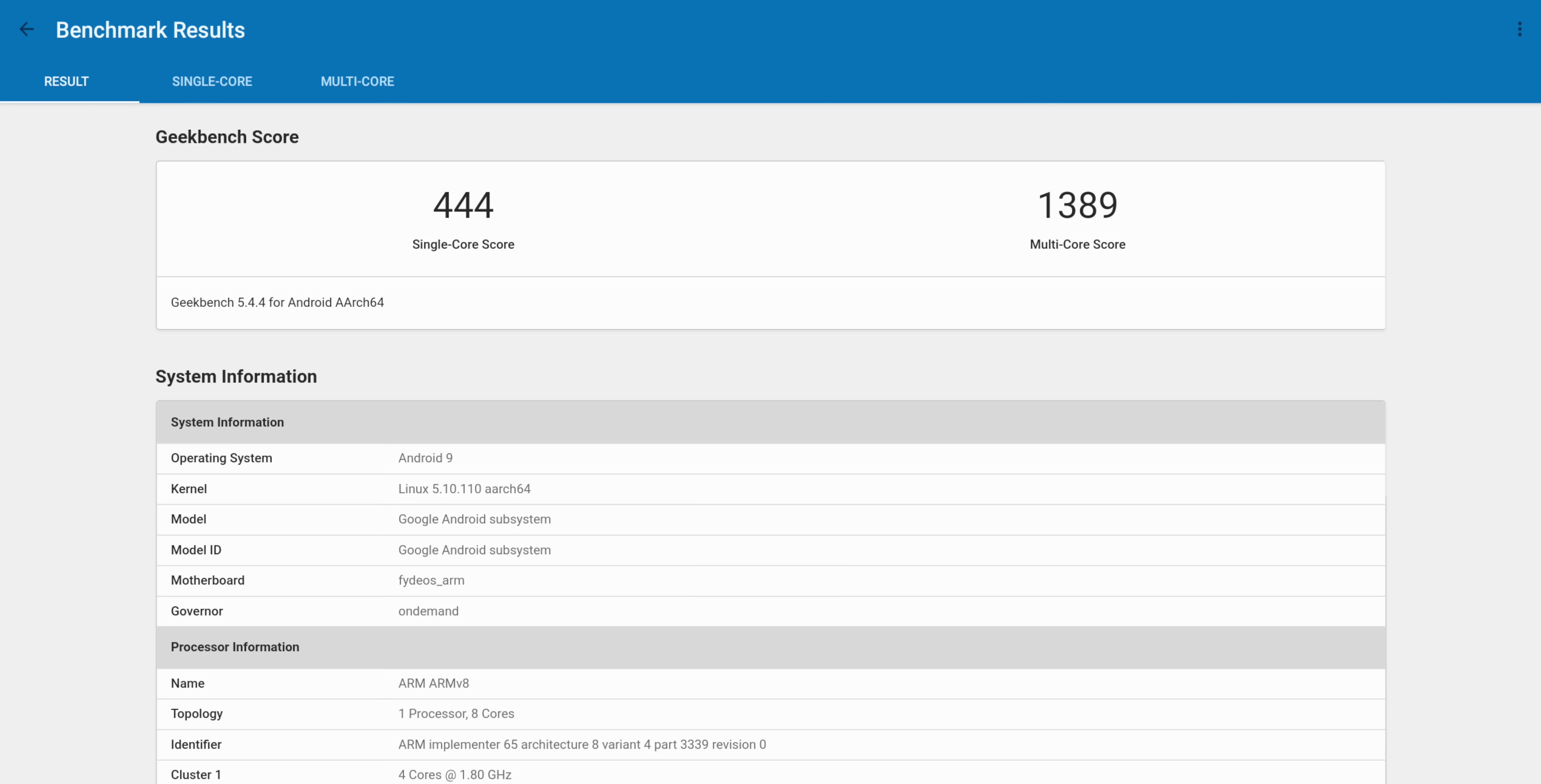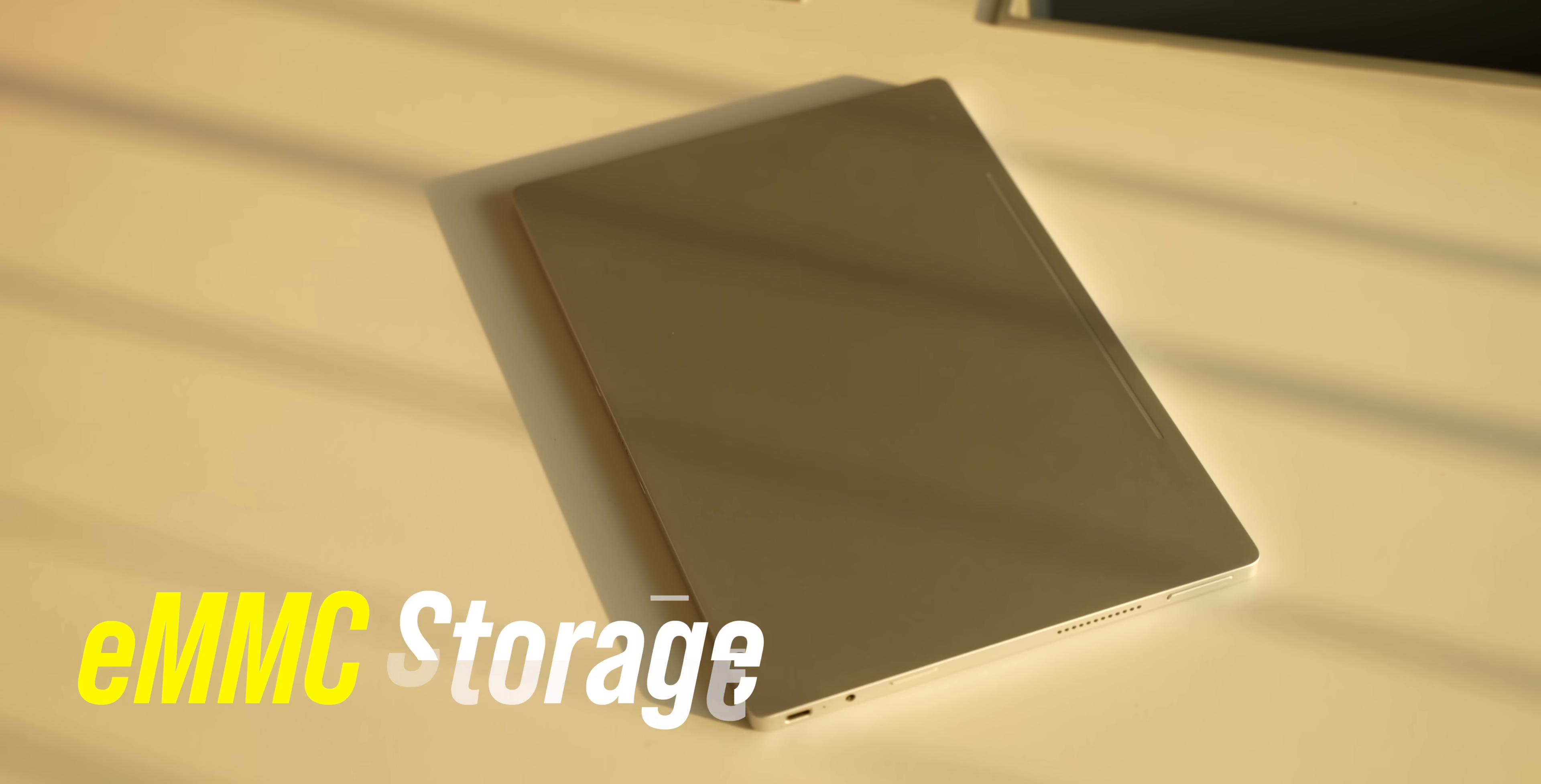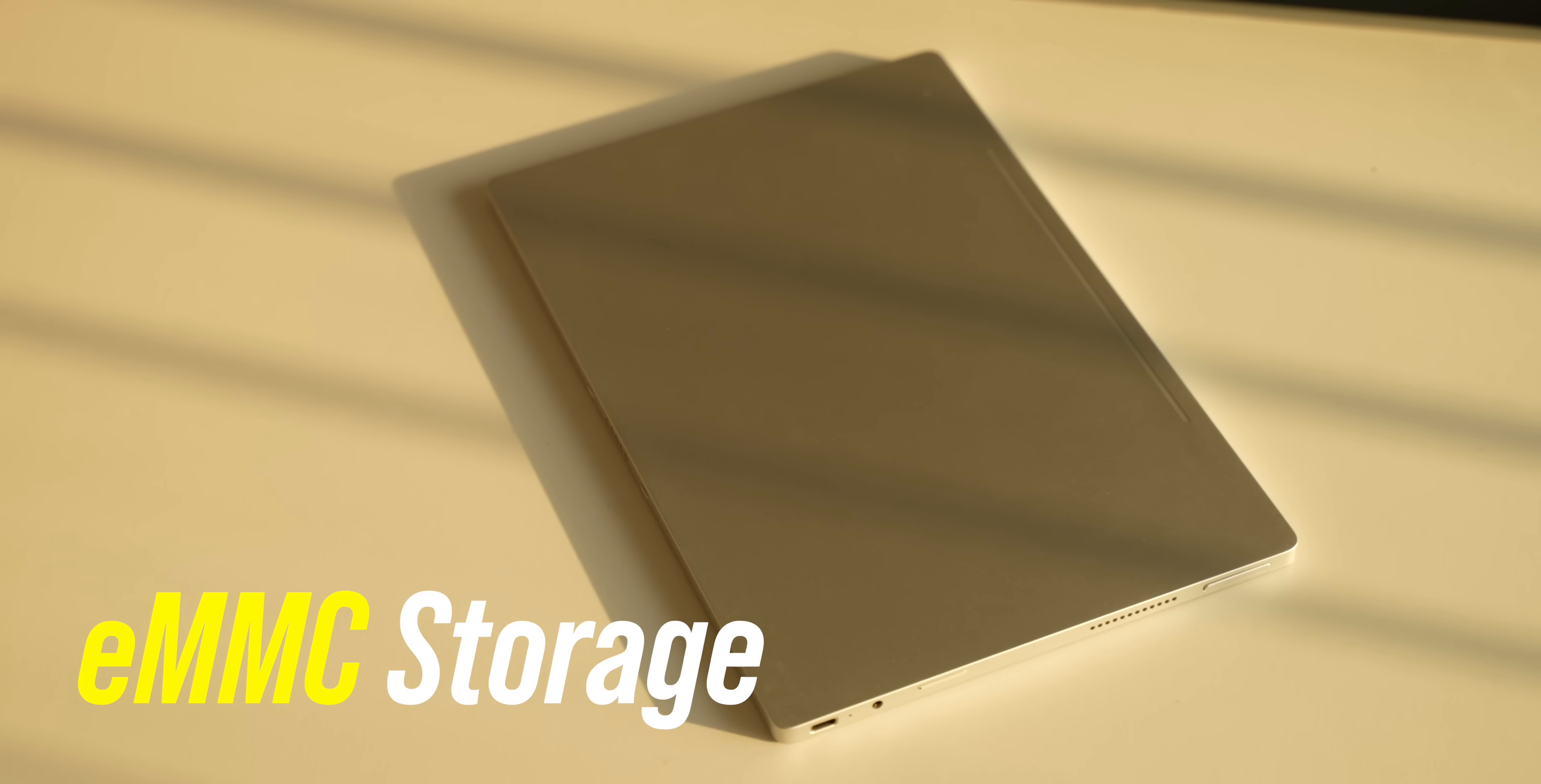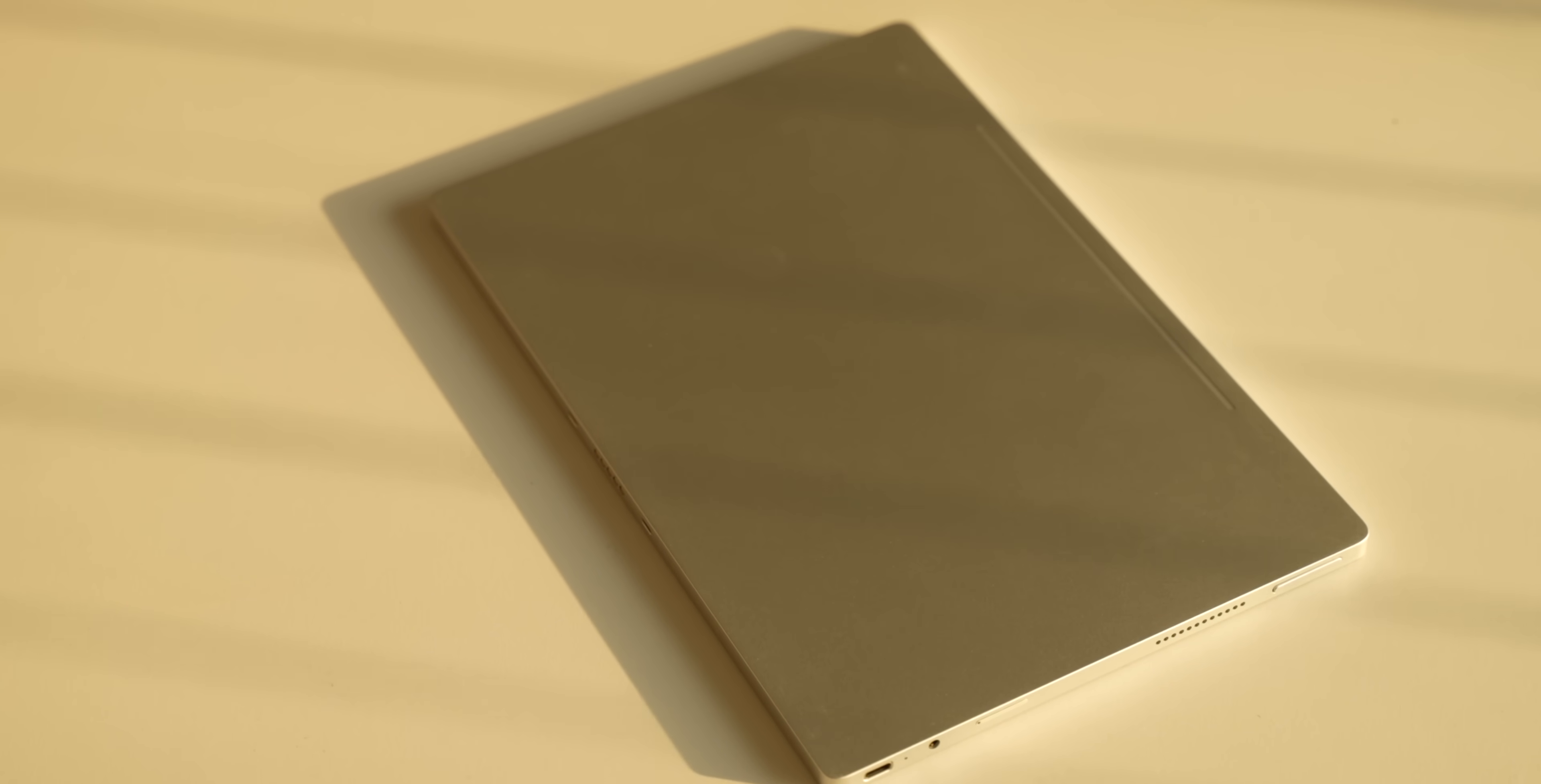Even the benchmark scores are more like scores from the Snapdragon 845 from 2018. There's even eMMC storage, which seems a bit outdated. But even with these specs, this tablet is very speedy, be it the UI or even the apps.